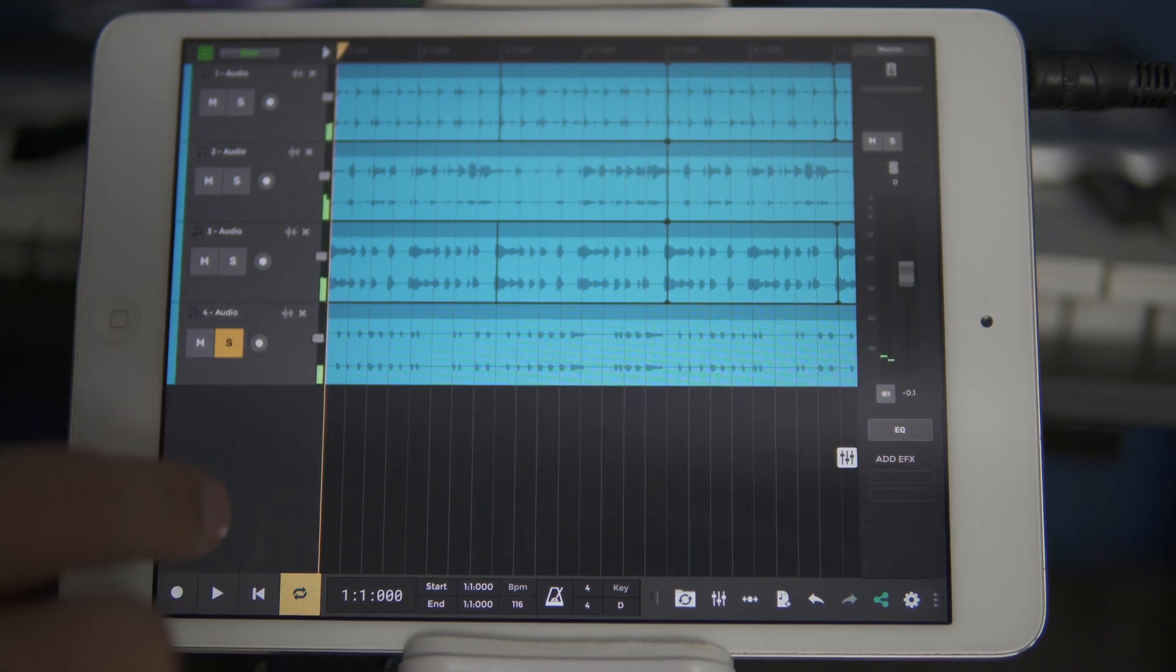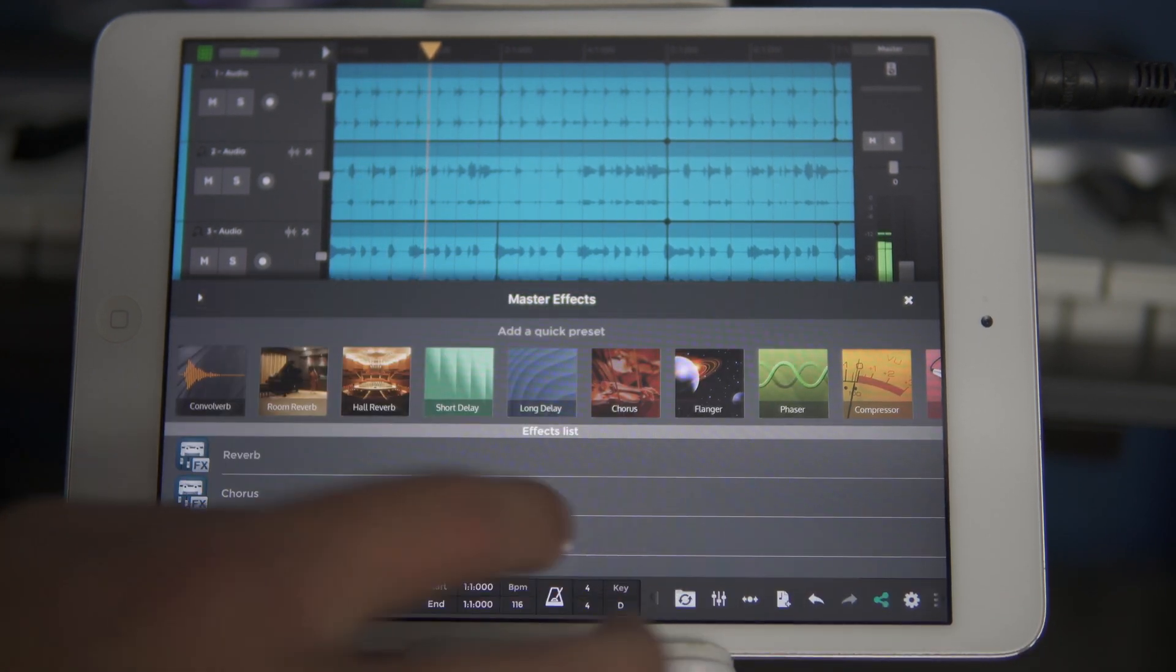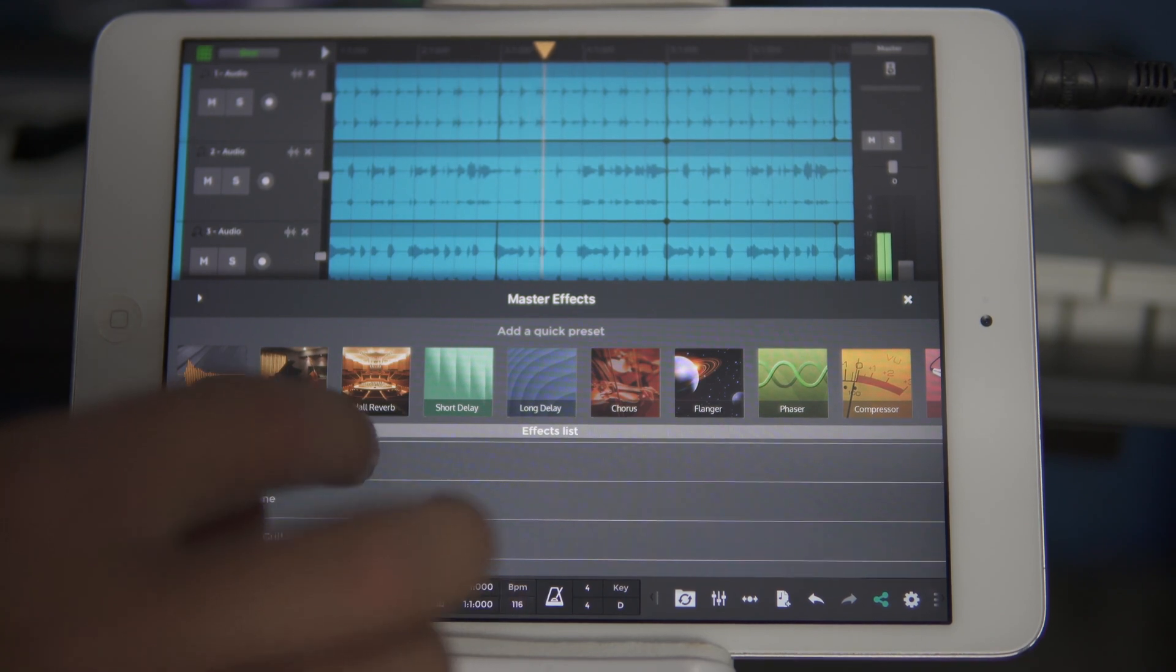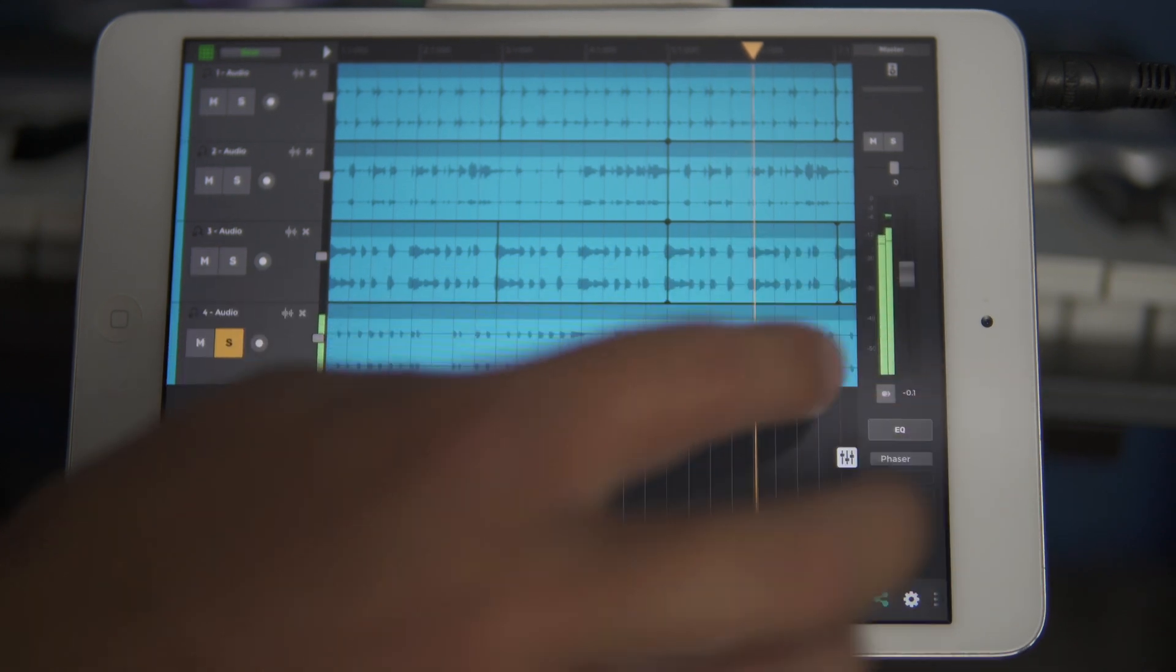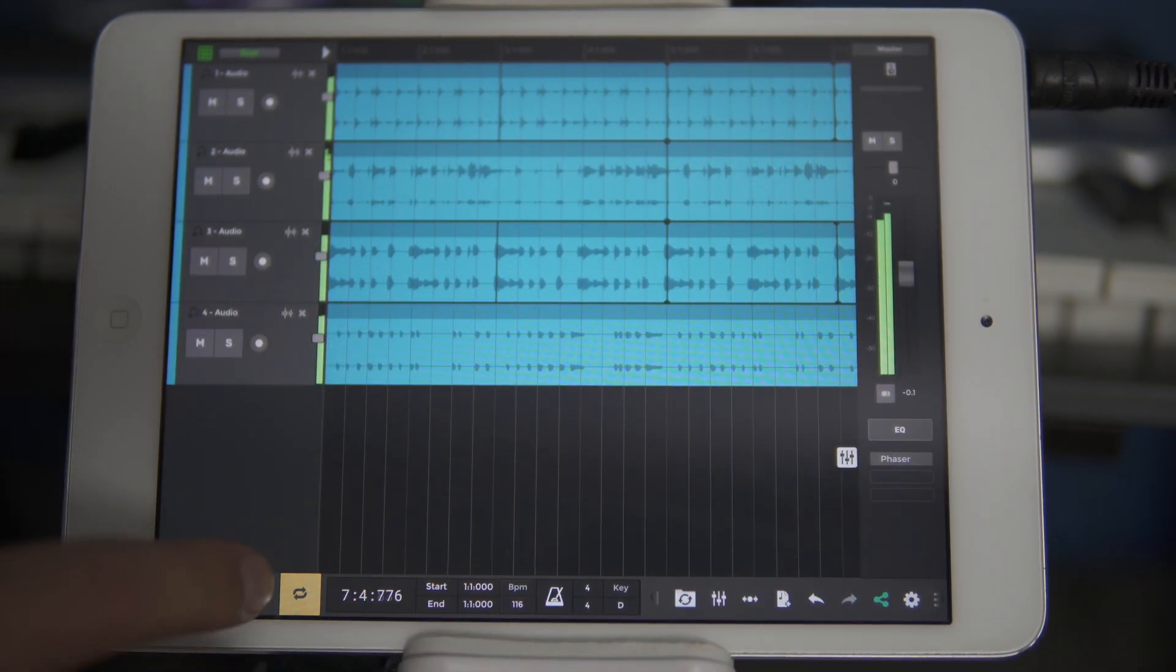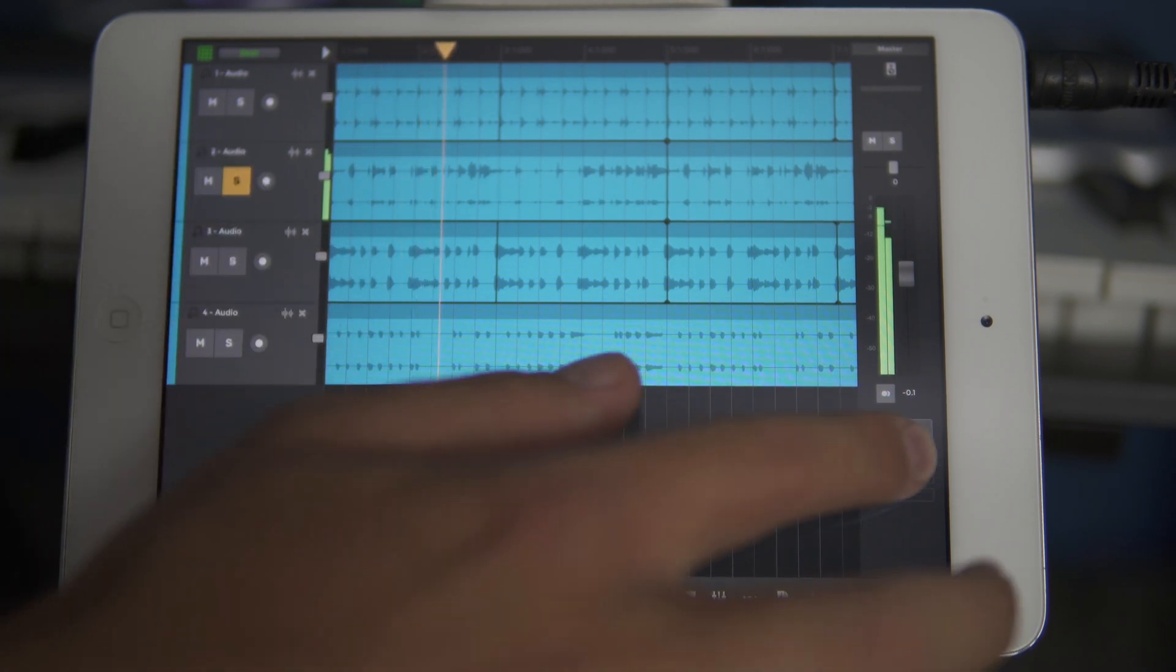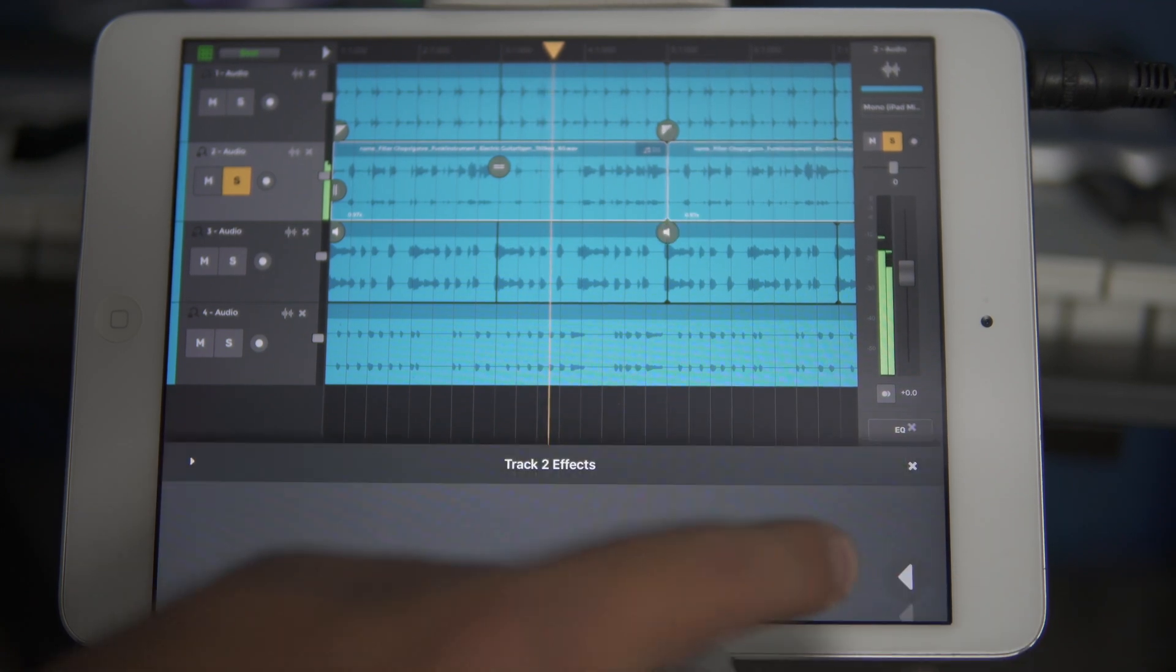To shape this sound a touch, let's add a phaser effect by clicking Add Effects in the Part Mixer and choosing Phaser. Let's also add a tremolo to the guitar part.